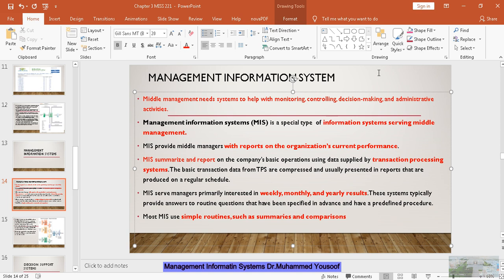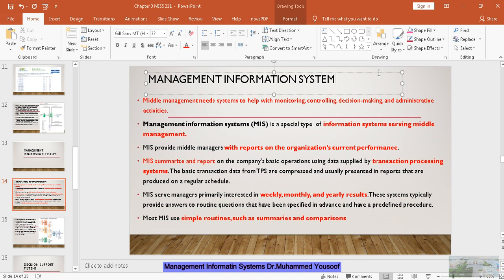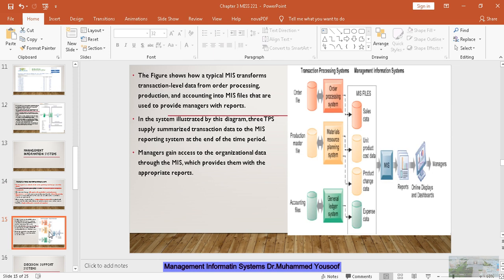To sum up: MIS is used by middle level management for administrative activities and decision making. It takes the data available in the TPS and summarizes it into reports. These reports are routine and can be yearly, monthly, weekly or daily. It doesn't go in depth to drill down the data — it makes summaries and comparisons.